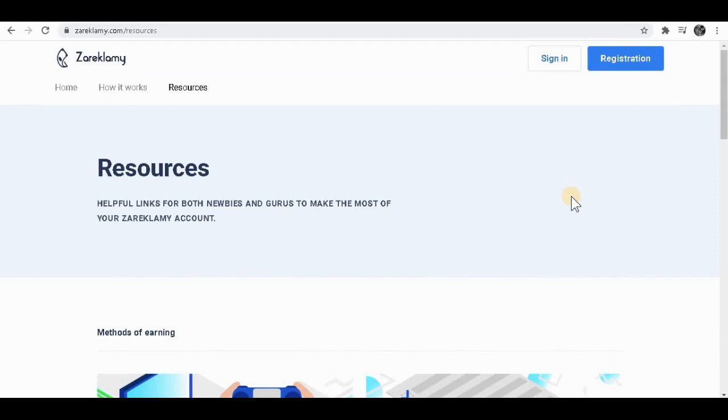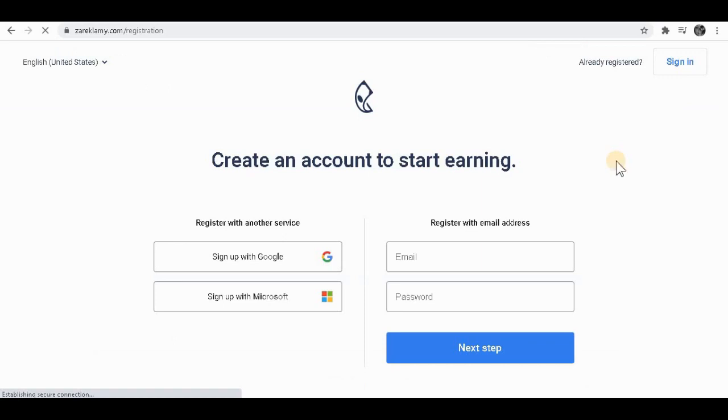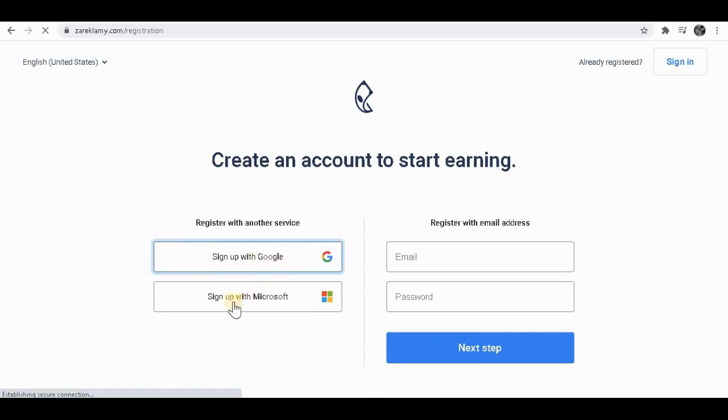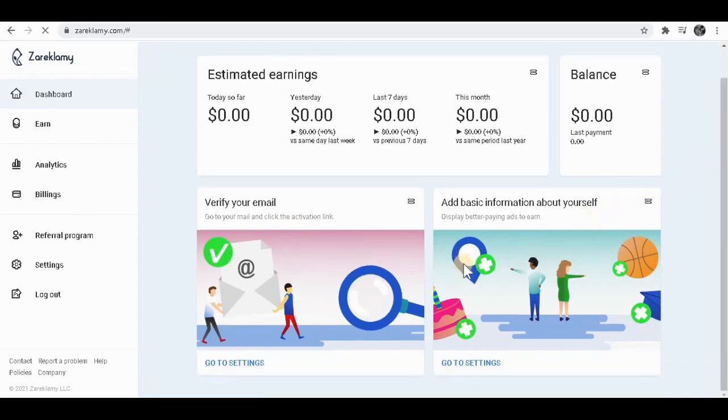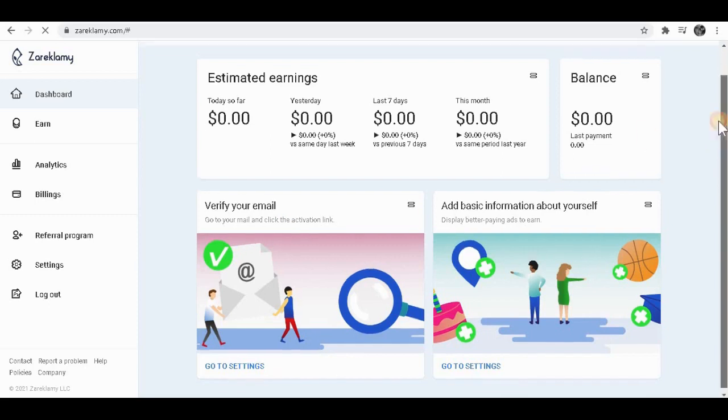To simply sign up on this website, click on registration over here. You want to simply type your email over here and create a new password. When you do that, you want to click on next step. Another way you can sign up is with your Google account or sign up with your Microsoft account. Once you sign up for this website, it's going to look like this. Before you start earning money, you have to verify your email. Simply go to your mailbox and verify with the link they're going to provide you. As you can see, the balance is zero dollars because we have not earned anything yet.